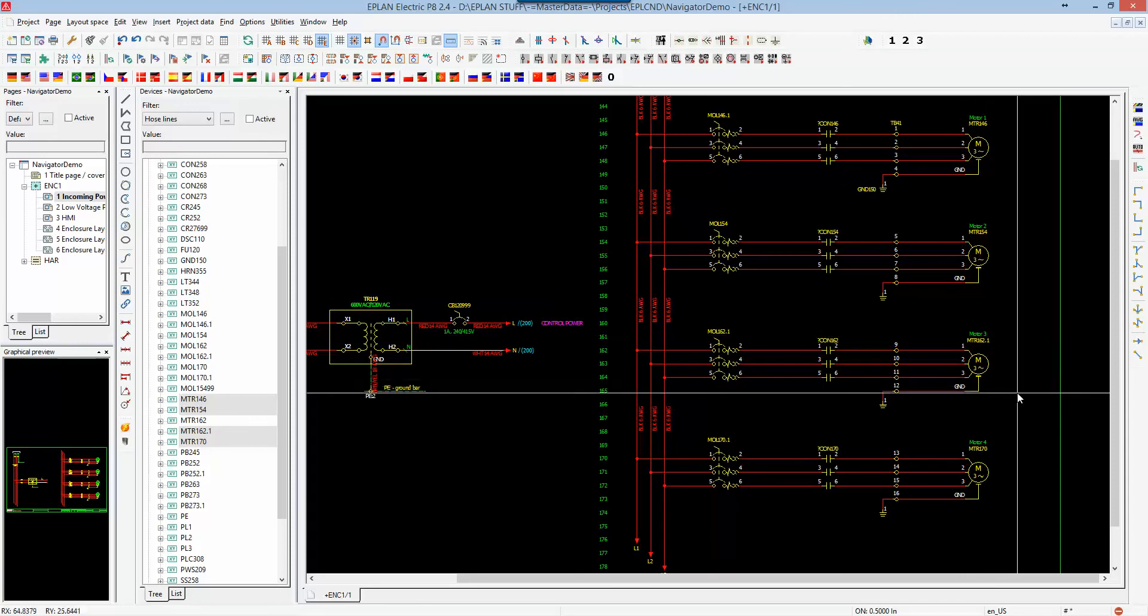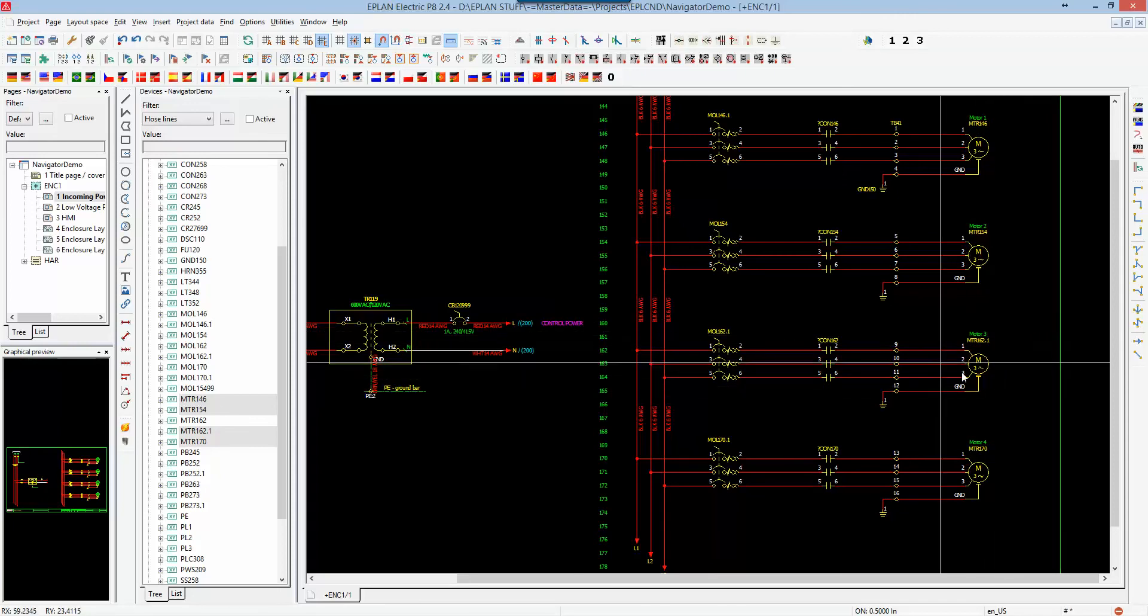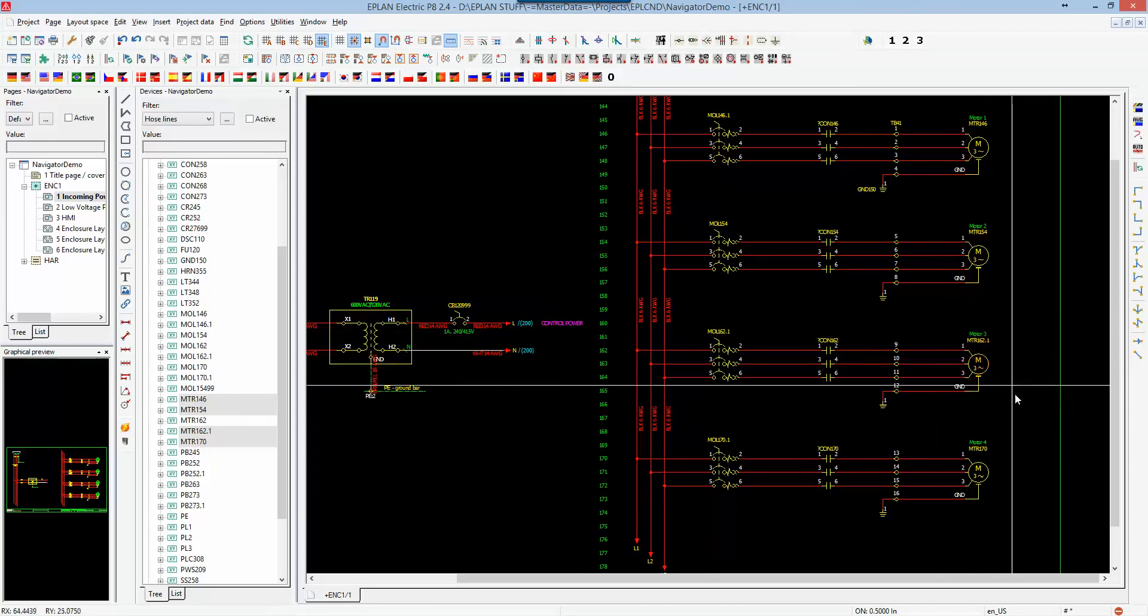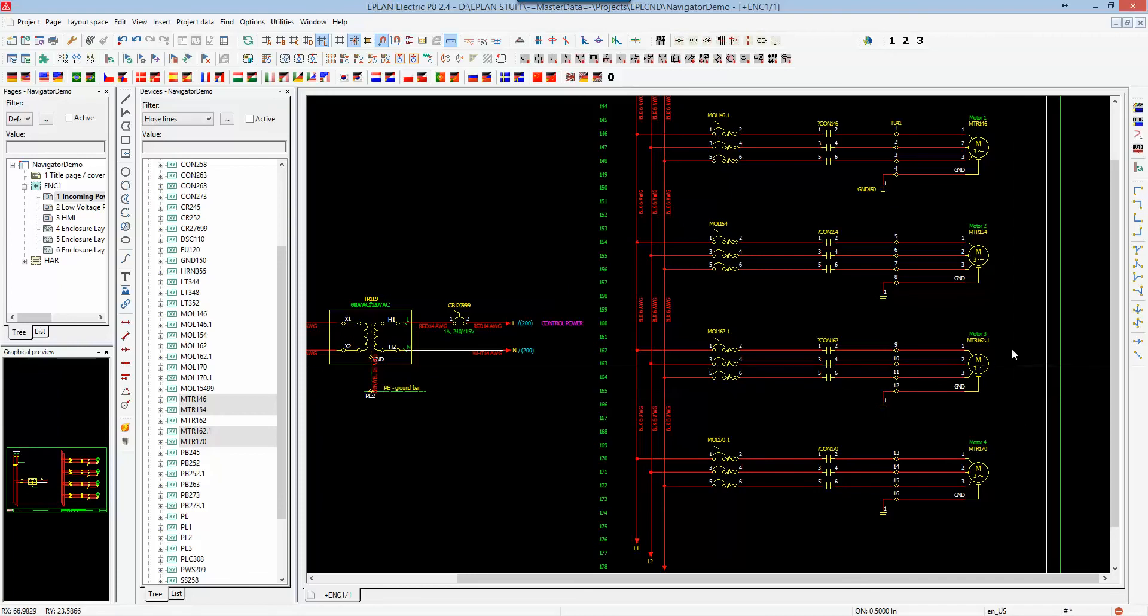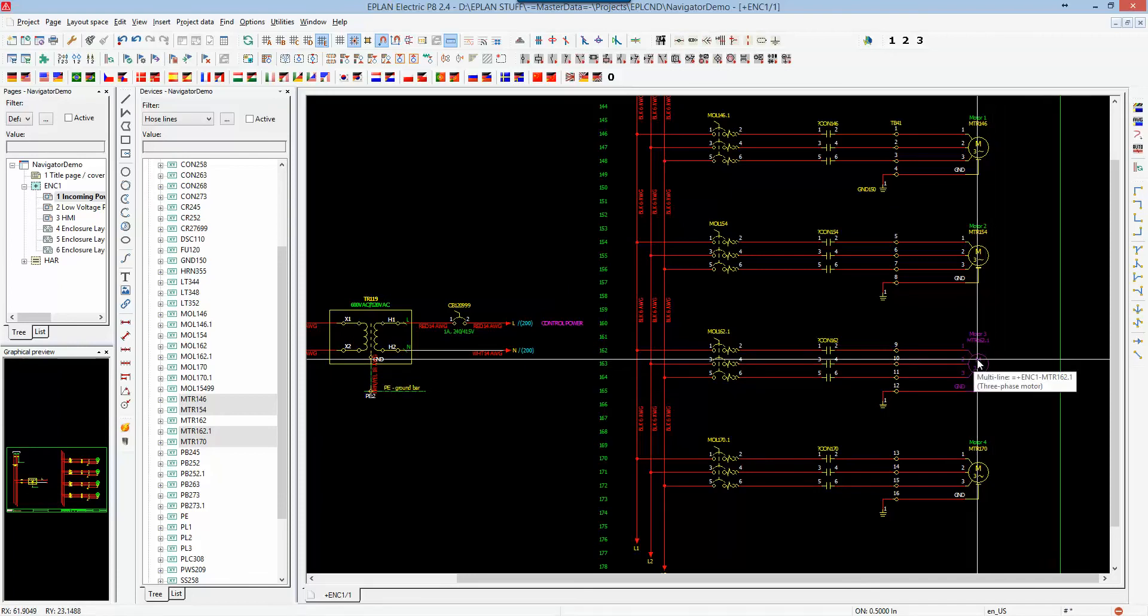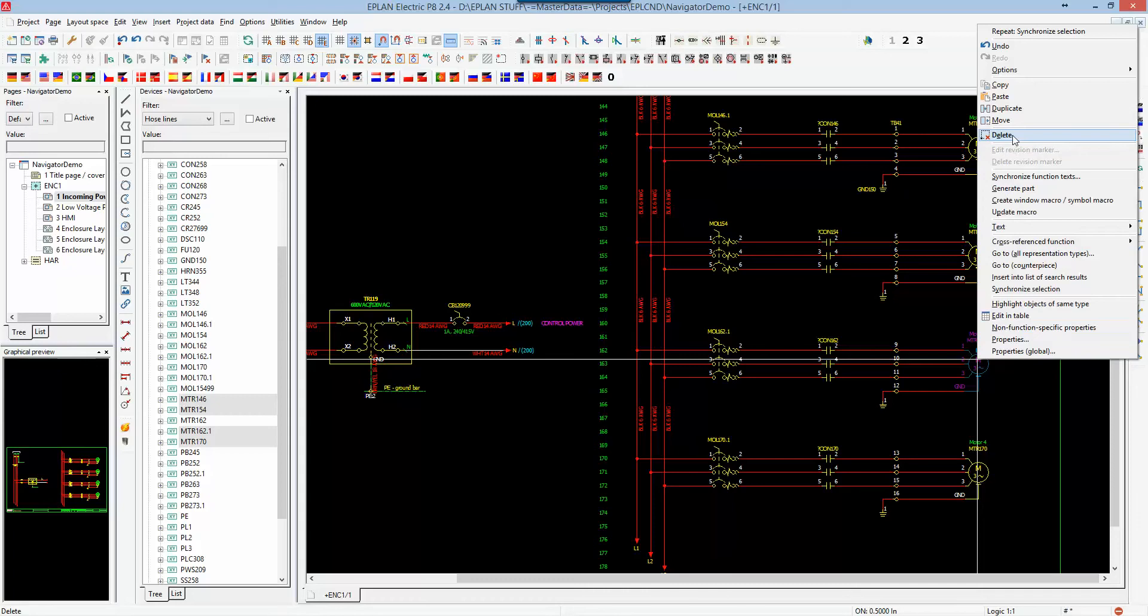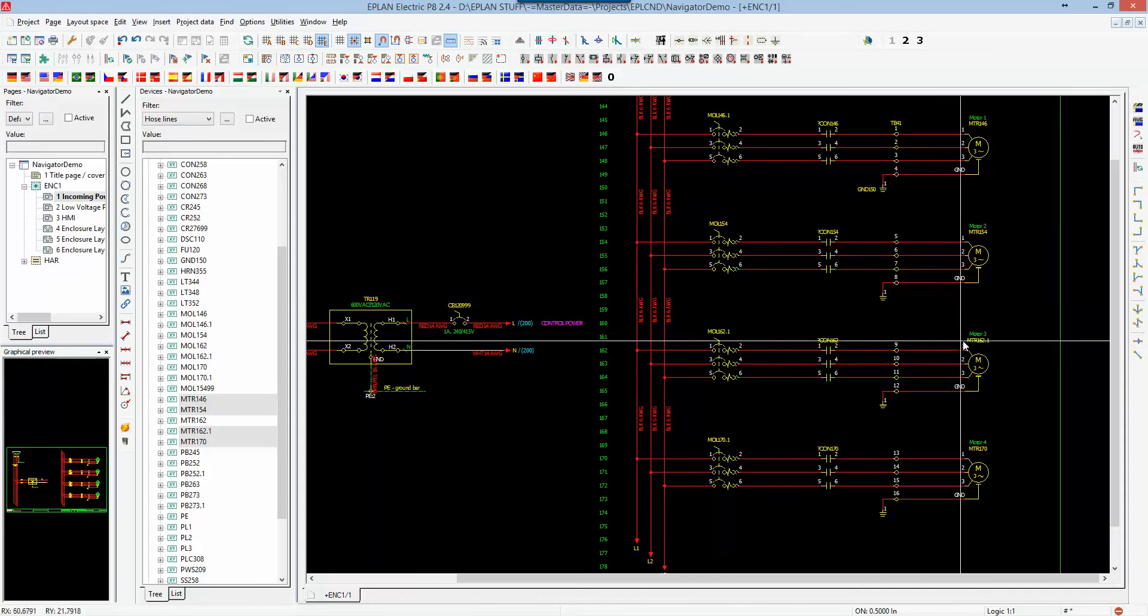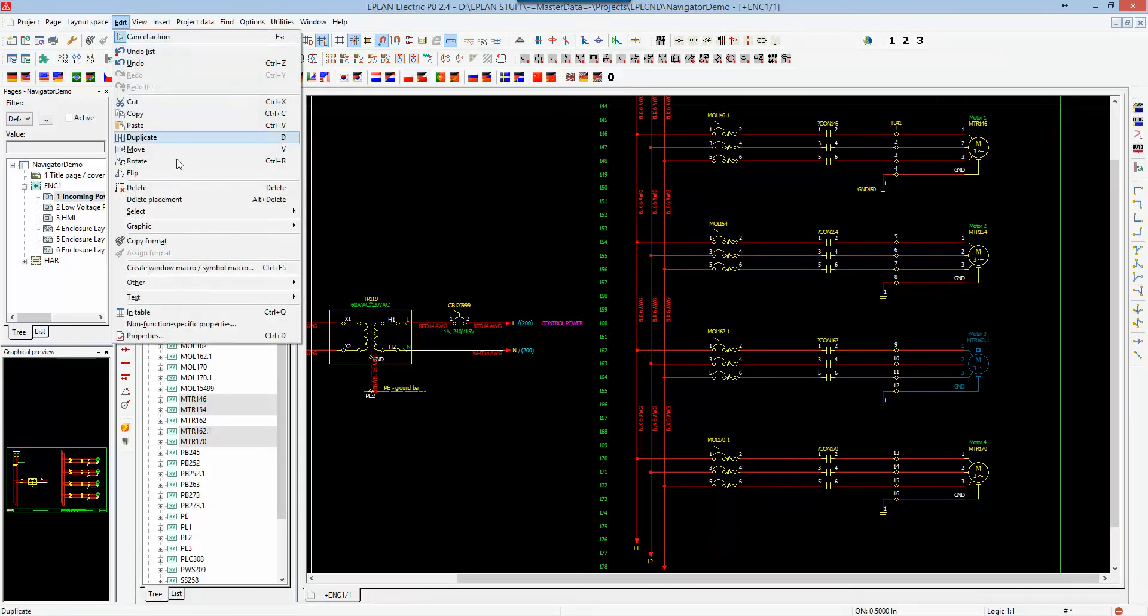Another element that you could do is that if you need to modify or move something to a different location, to a different page, I'm just going to grab the motor as an example. I can actually right-click on this and you have the function here to delete. But you also have the capability of, under the edit function, to delete the placement.